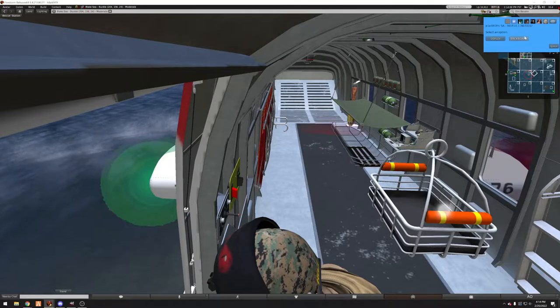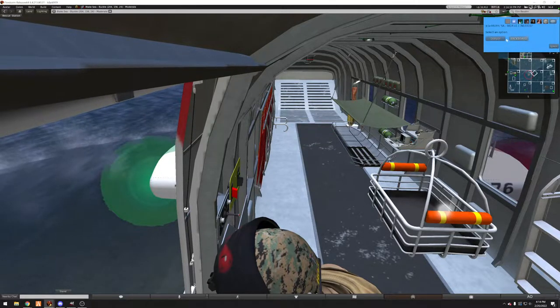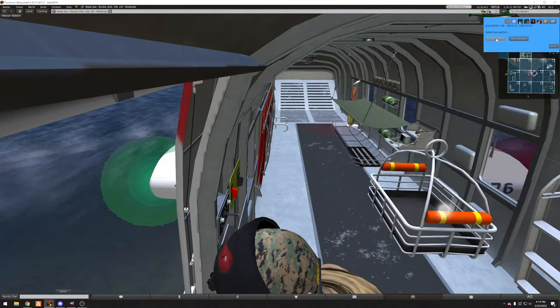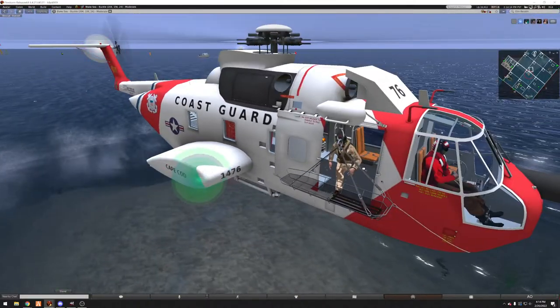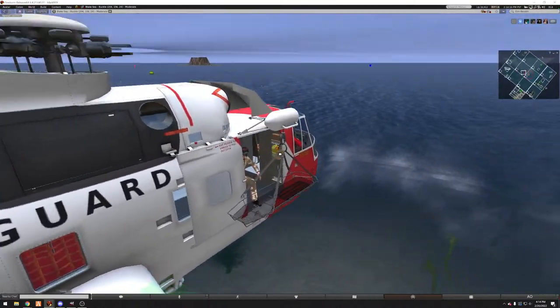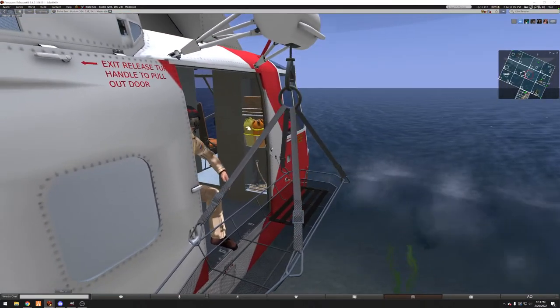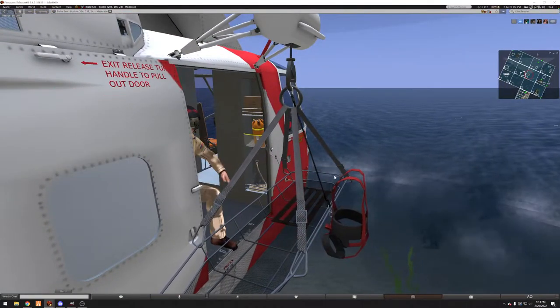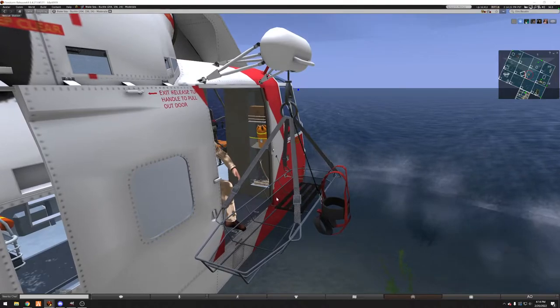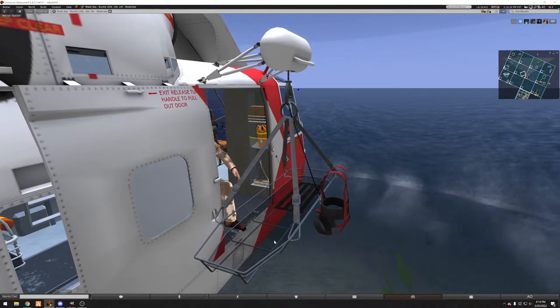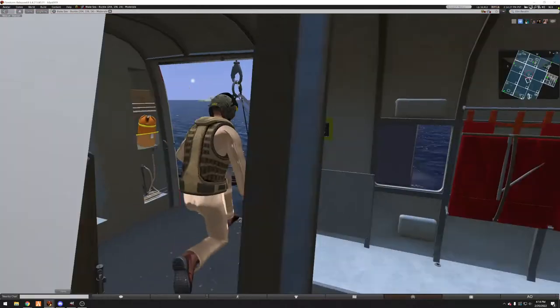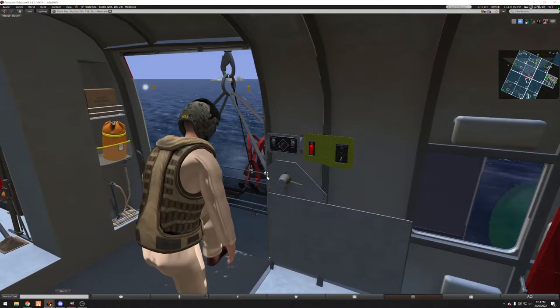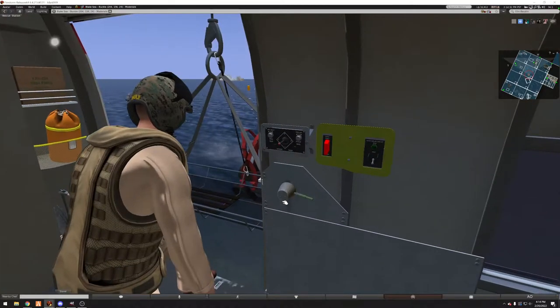Here I can either get the backboard or I can deploy it. We want to deploy it, so there that is. Now with the stokes basket we can also apply a harness as well. We can have a harness and a patient transported at the same time.